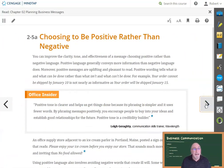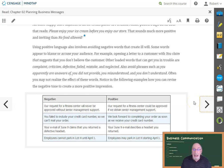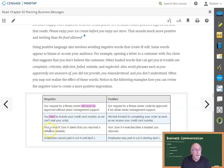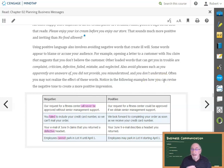Next, in all messages — even bad news messages — use positive or at least neutral language. Avoid using negative language, including negative words and words with negative connotations. This will be a challenge in Chapter 7, Bad News Messages, but you must learn to do this. It's not being deceptive; it's being empathetic and sincere.